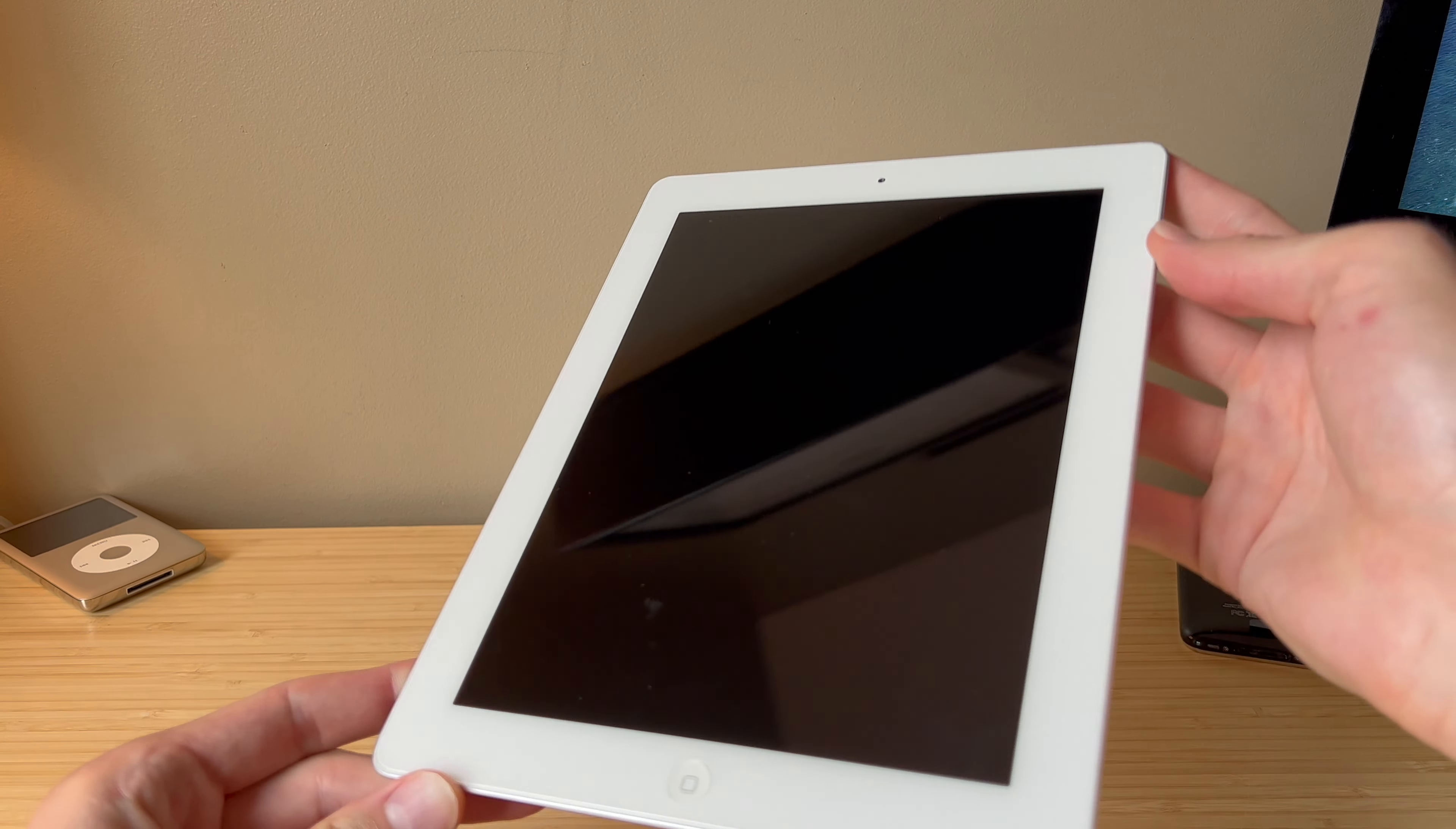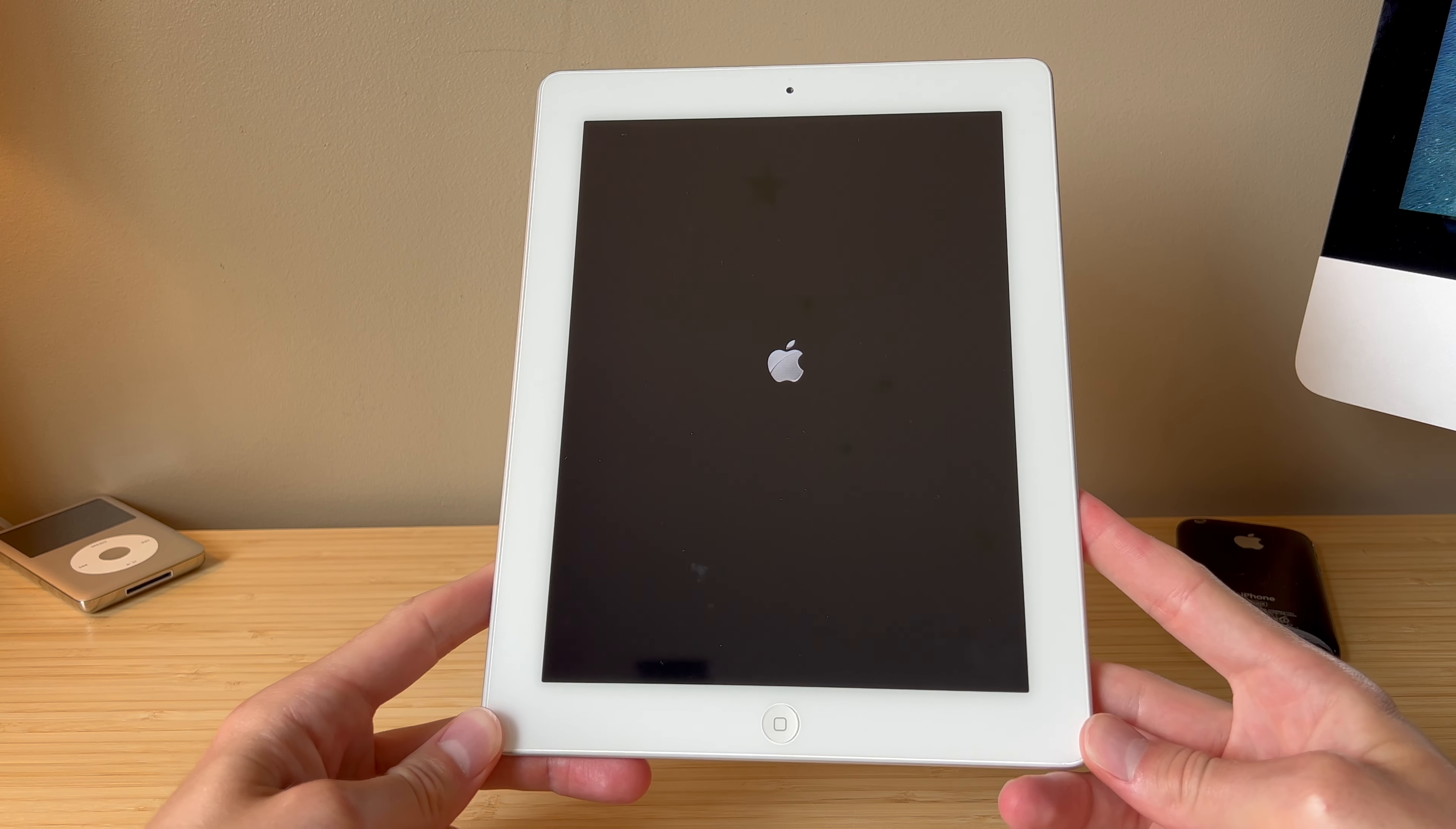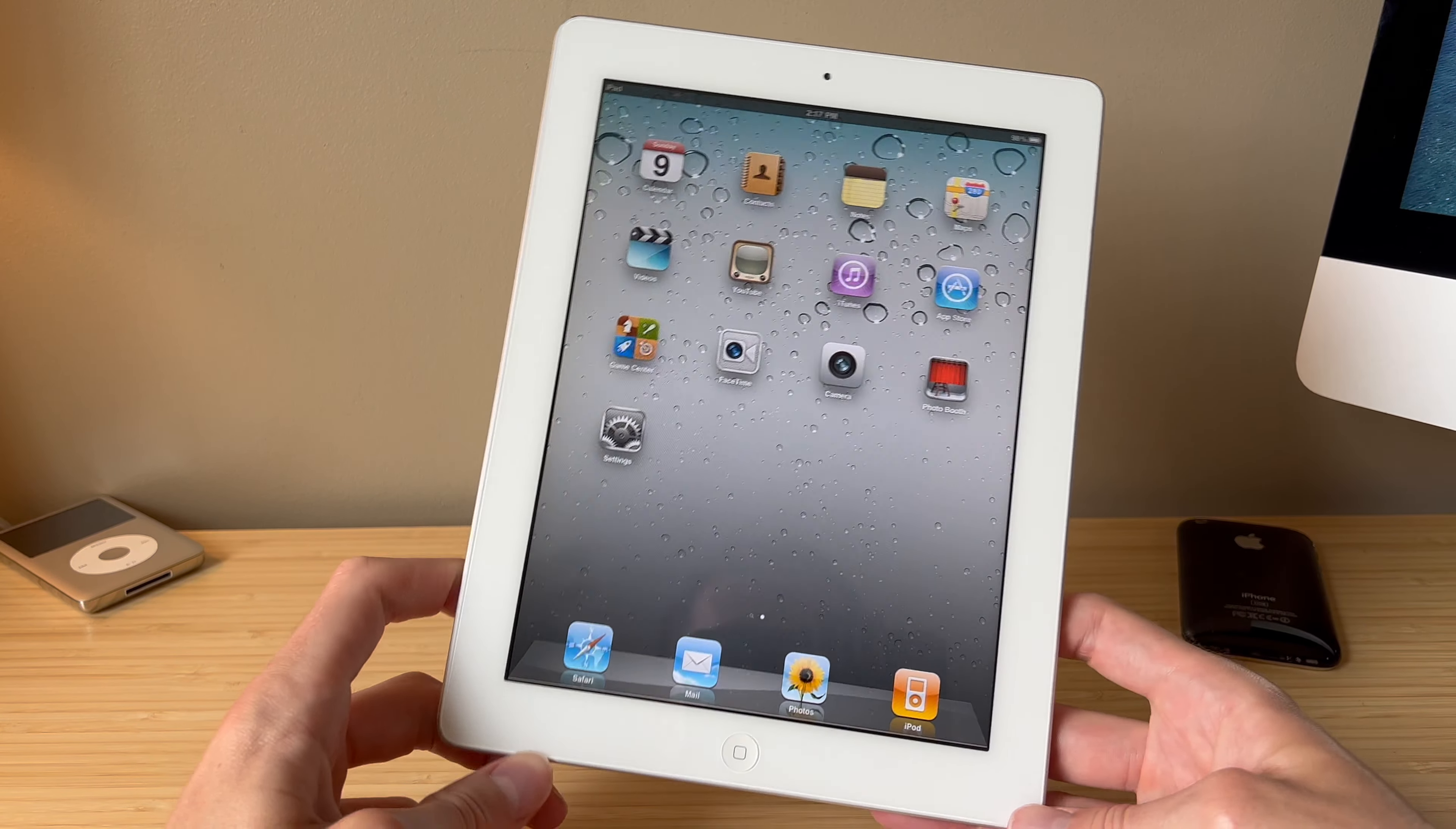Let's see if this thing has any charge. And it does and we're greeted with the old style Apple logo, which is a good sign. This iPad should be on iOS 4. I don't remember which version of iOS 4. We'll have to find out once this turns on. Here we go. Let's get that unlocked. This is definitely iOS 4.